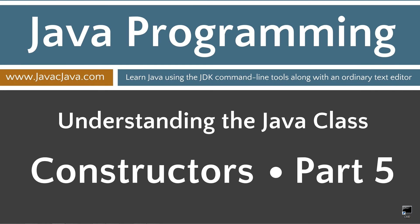So, the ability to overload a constructor allows us to seamlessly expand our classes without breaking code that is already in use. You can have two constructors with the same number of parameters as long as the data types for the parameters are different. And that concludes this tutorial. Thanks for watching.